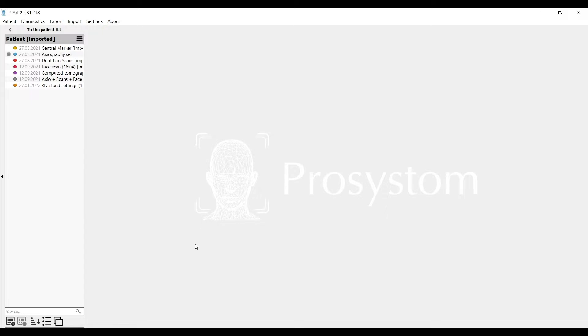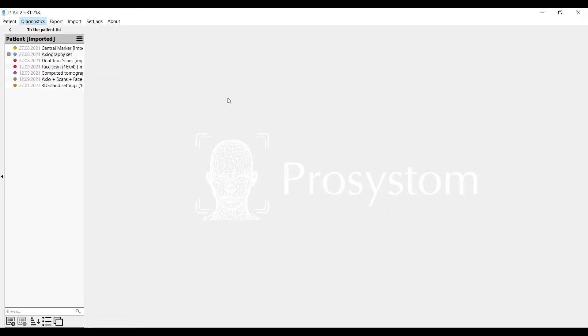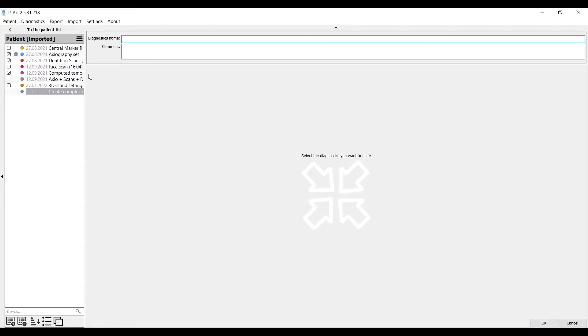Every diagnostic has its own possibilities, settings, visualization, and calculations. When we use diagnostics in the menu, create complex diagnostic and choose tomography, axiography, and individual models, only what we need. Name the diagnostic based on its composition. CT Axio Models.